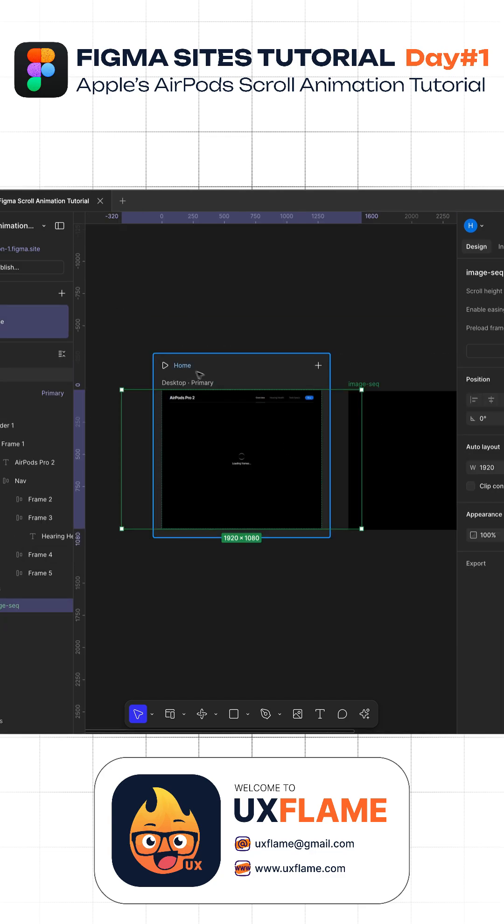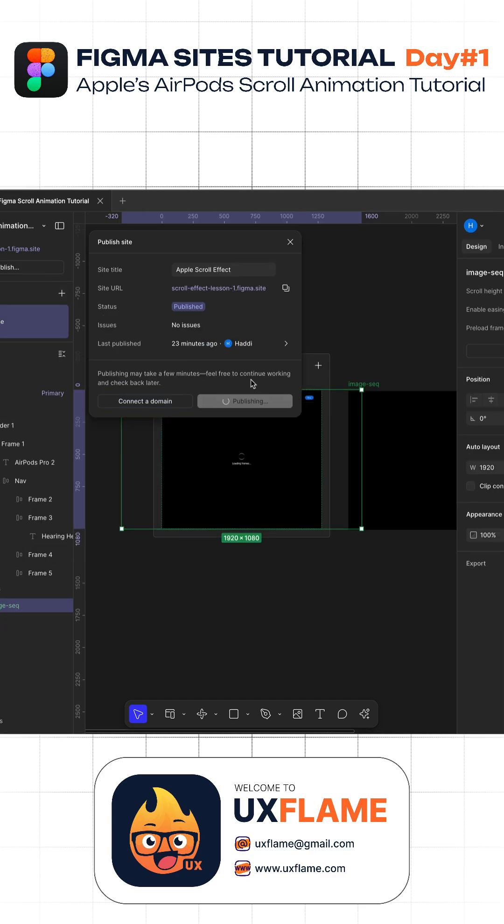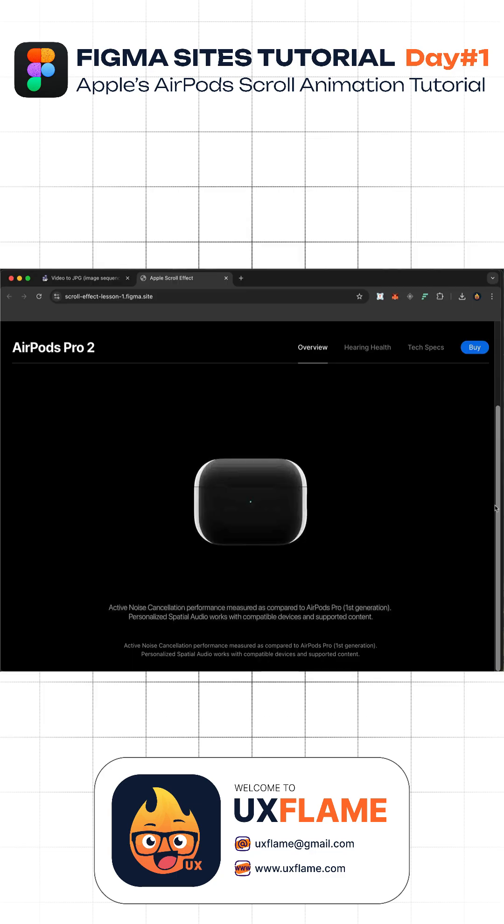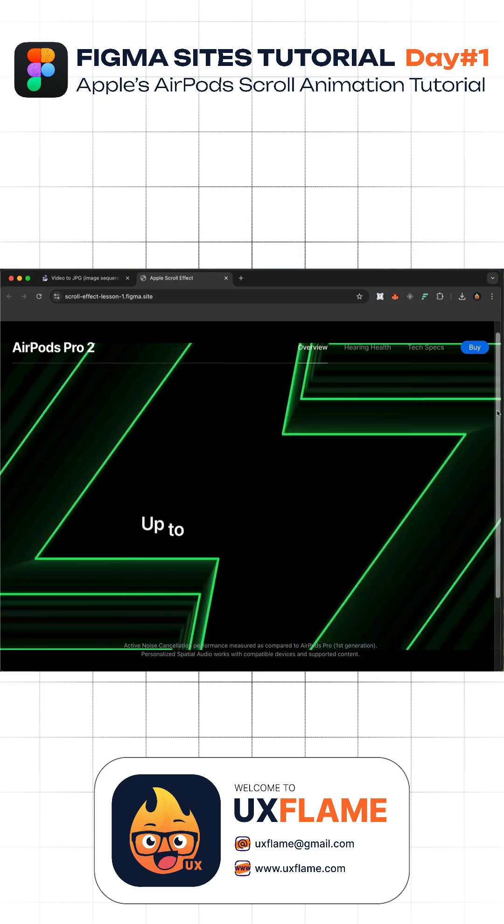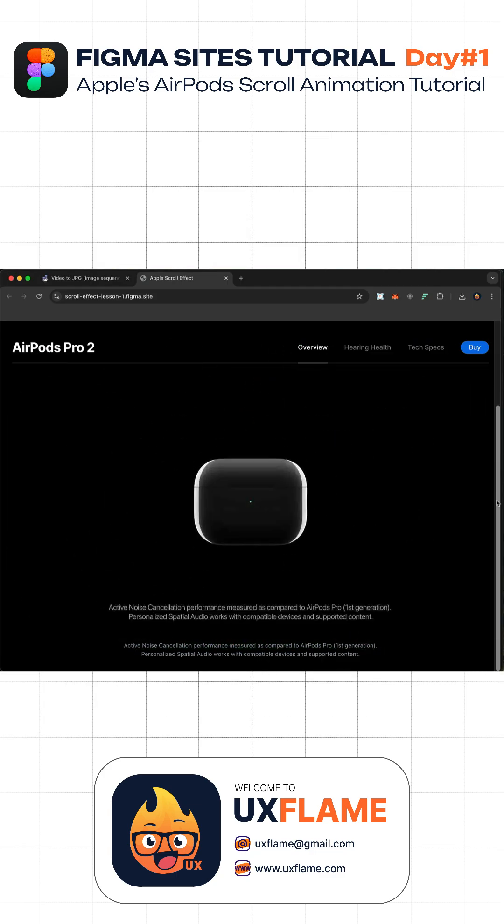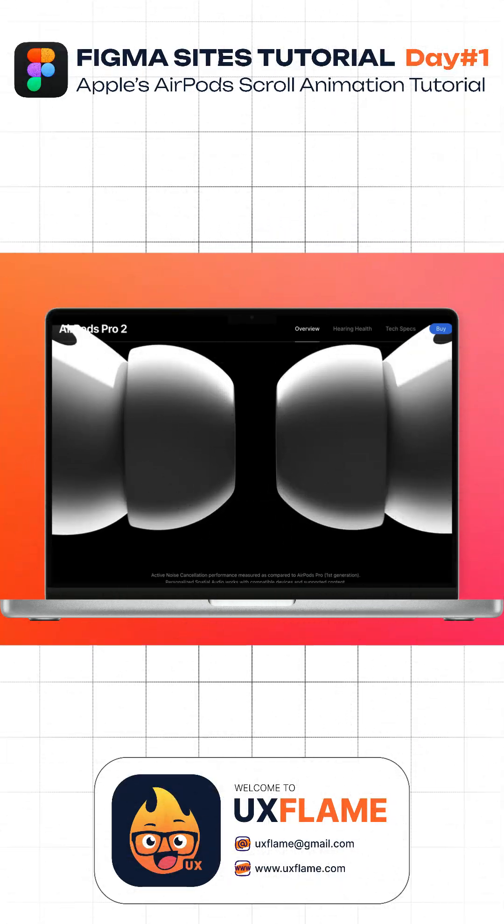So this is how we can create Apple's signature website scroll animation using Figma Sites. That's it for day one. Hit subscribe and get more tutorials like this. Thanks for watching.